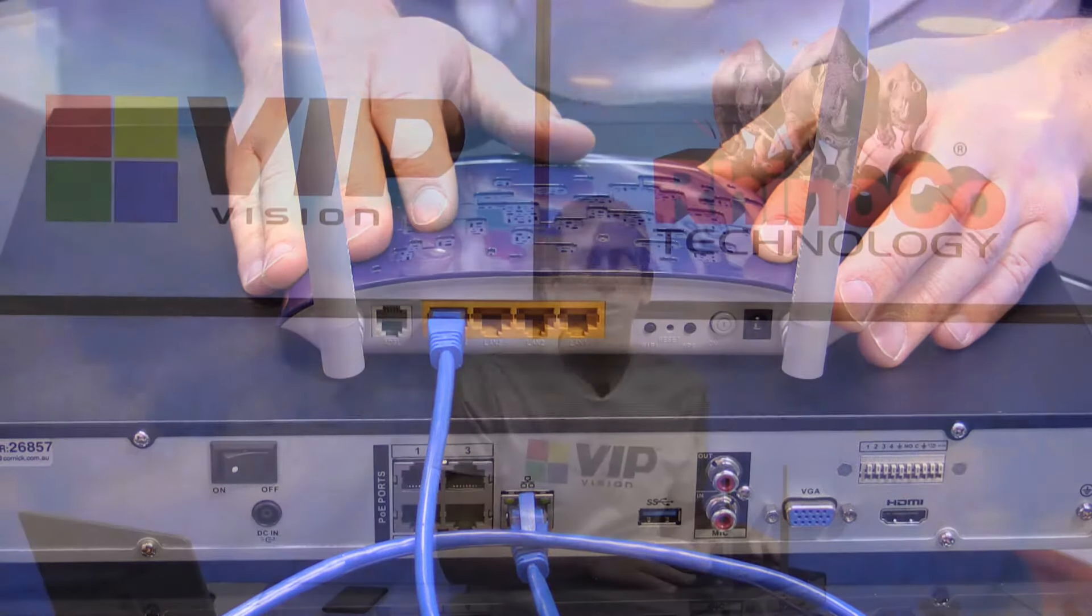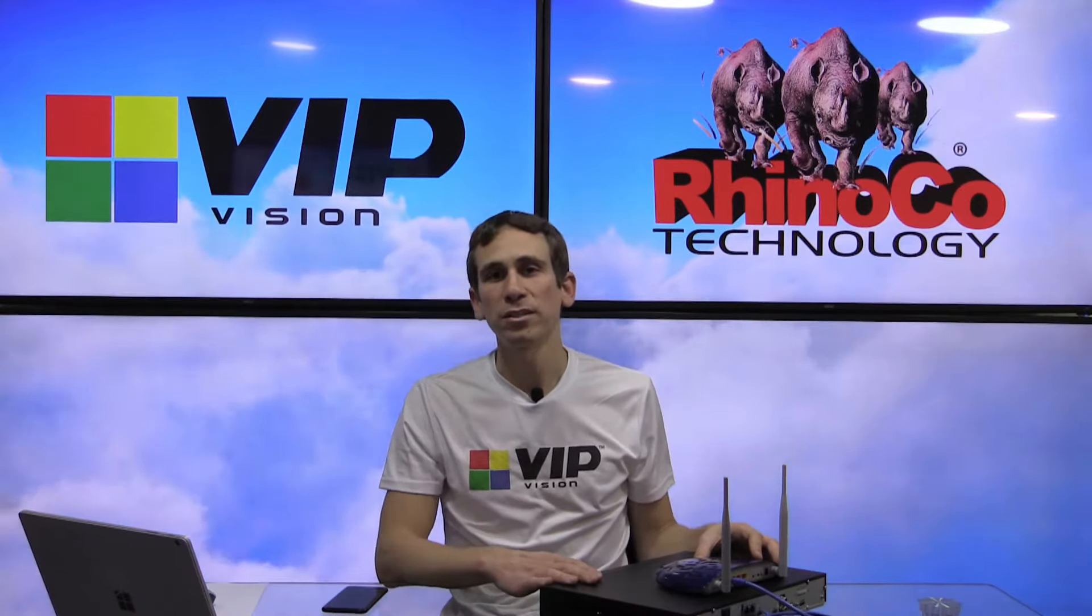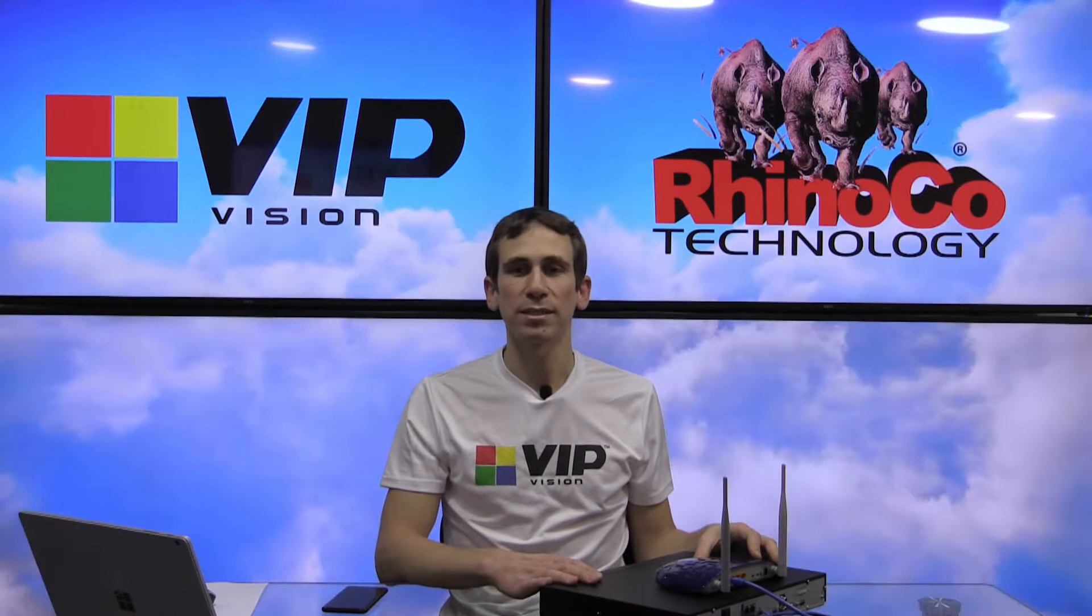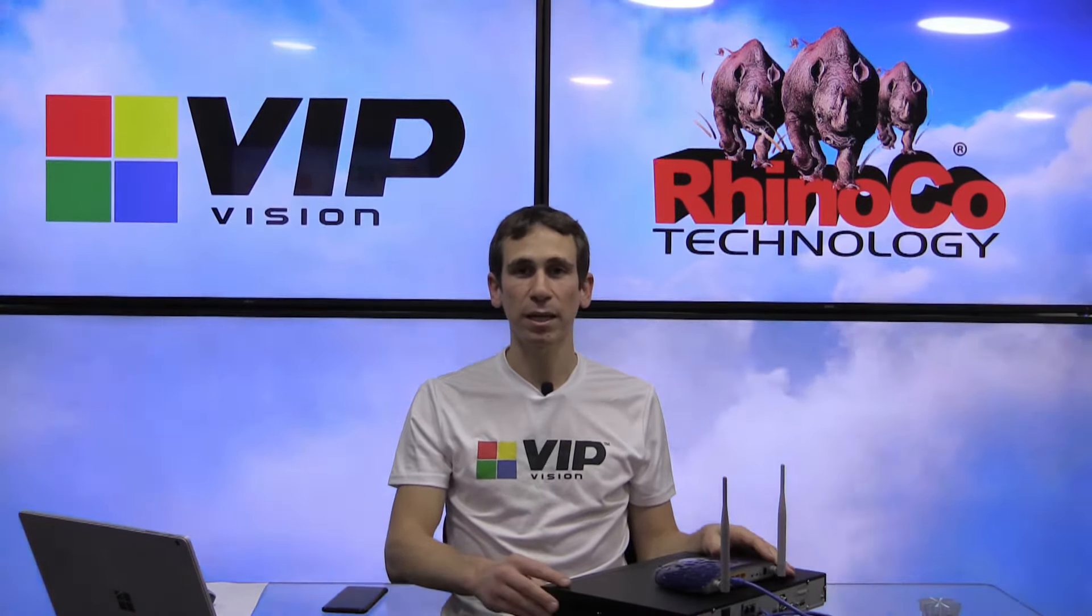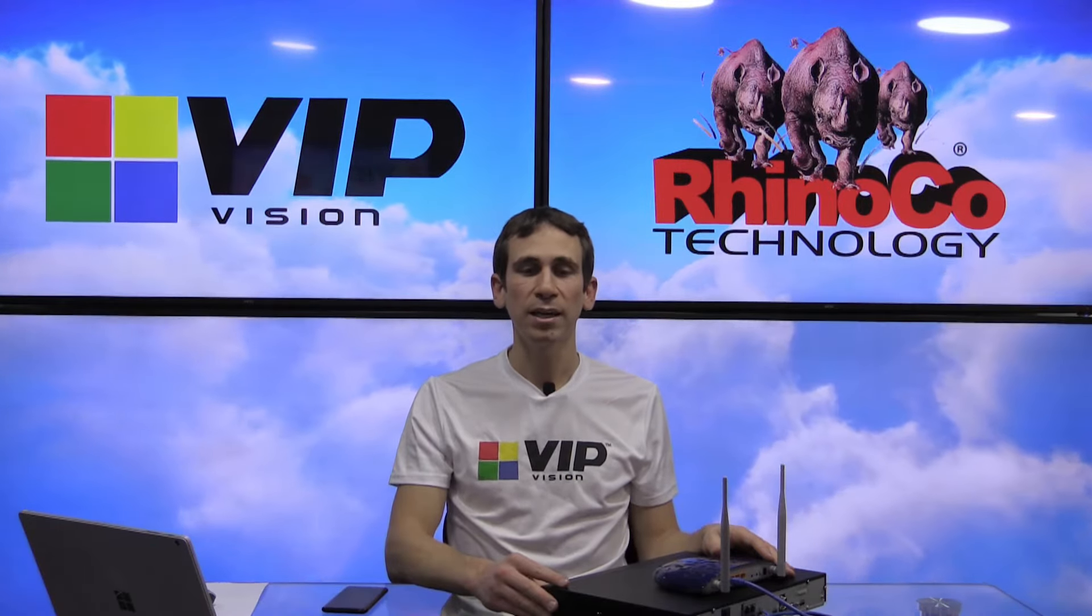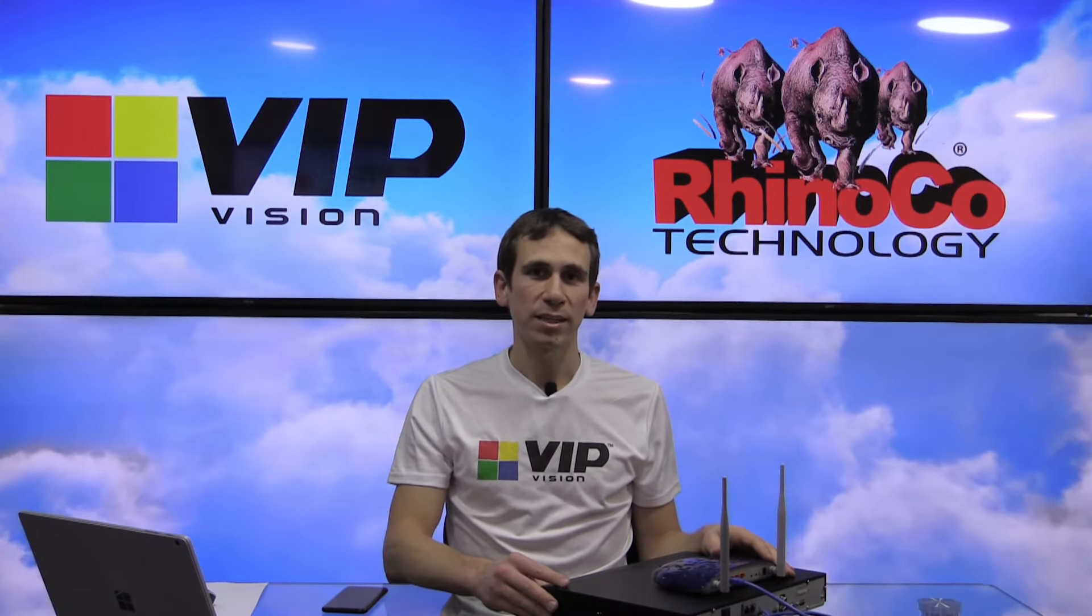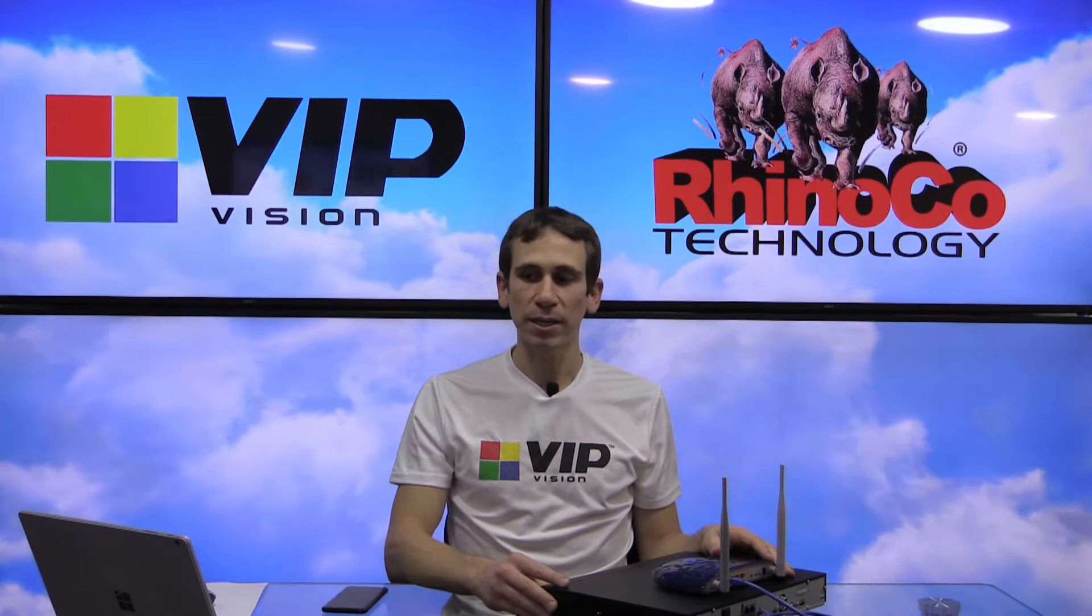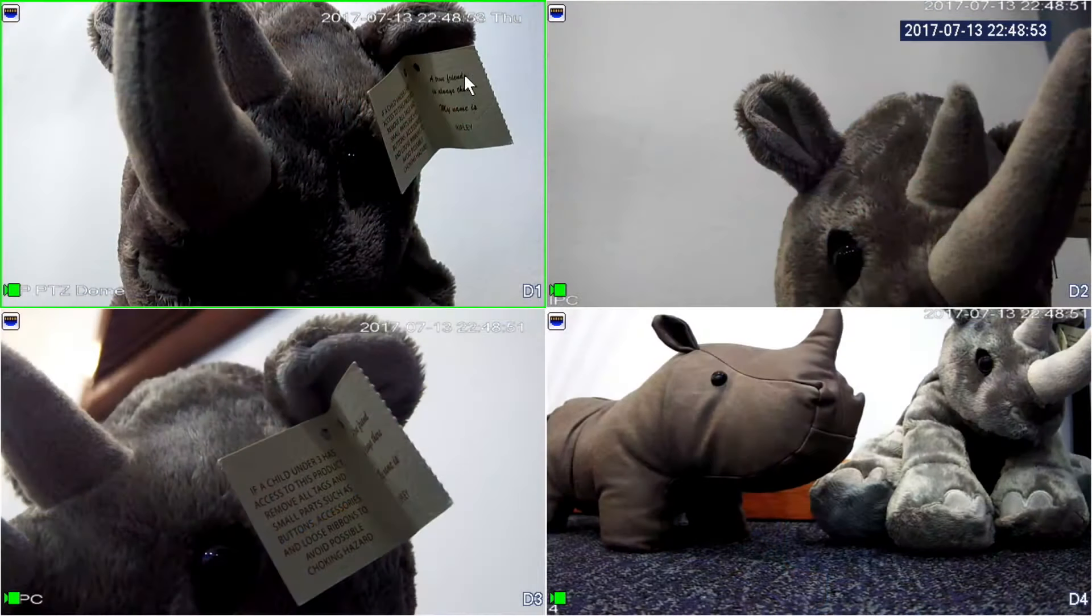Once we've got that connected, the next thing that we're going to need to do is ensure that our NVR is picking up an IP address via DHCP and that we are able to connect to P2P. We'll just jump across to that now.